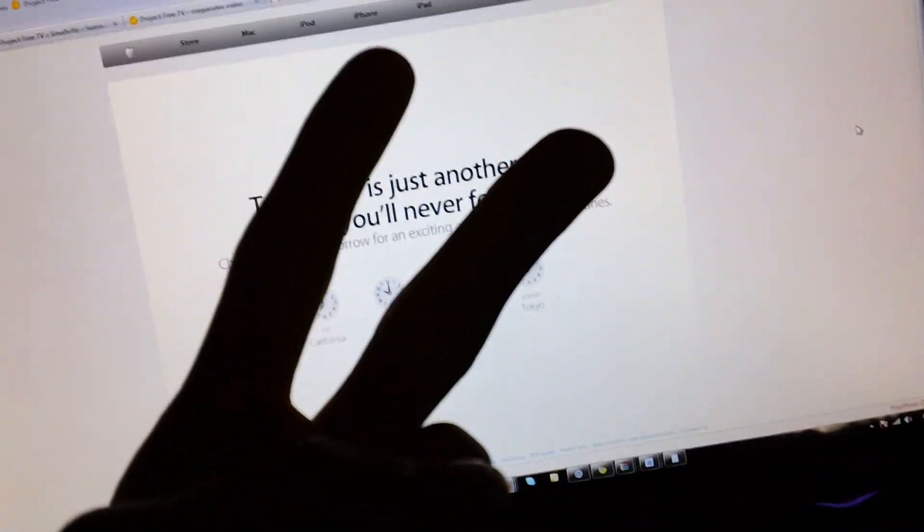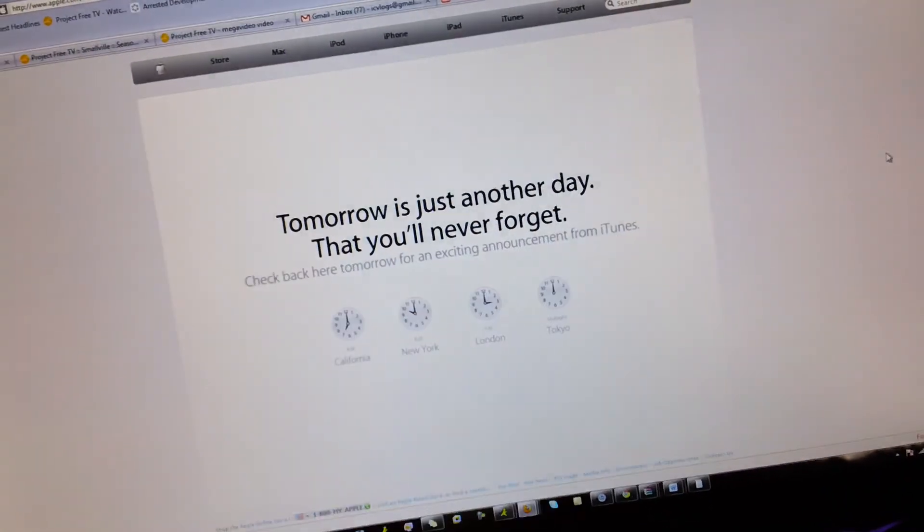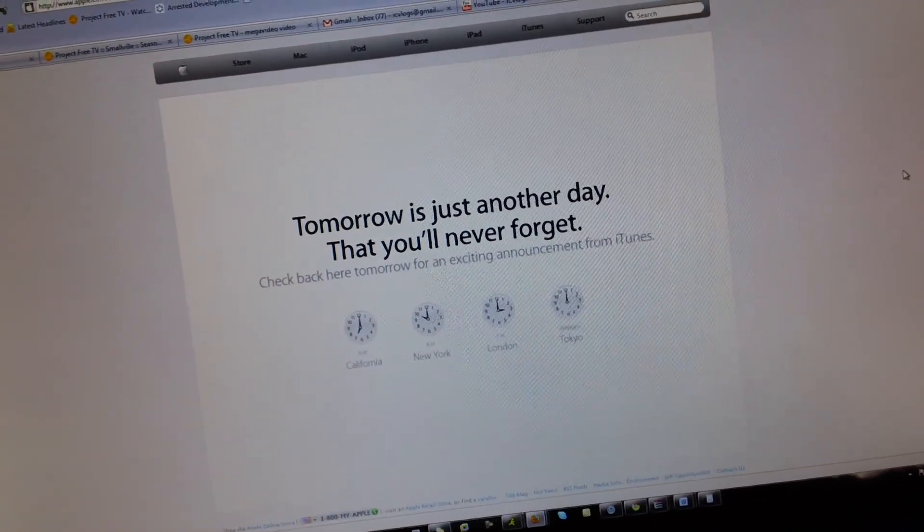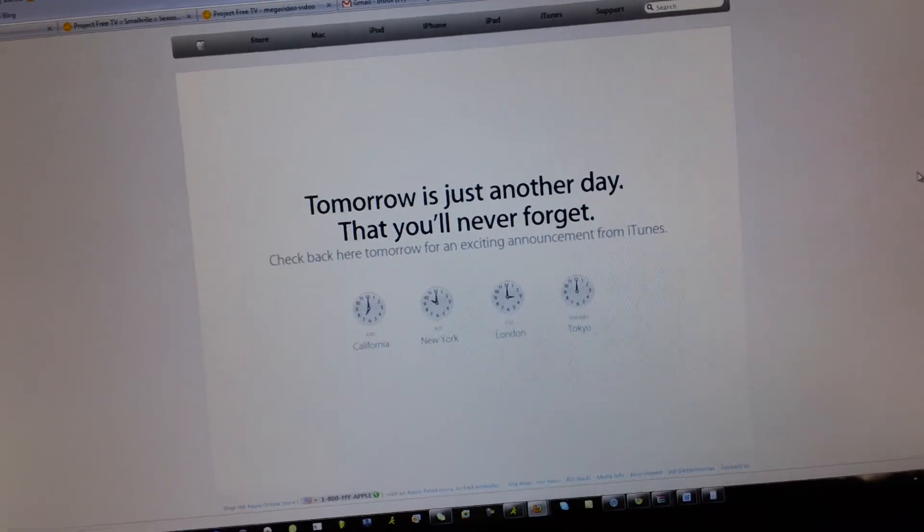Just peace out. Keep on watching, keep subscribing, and just keep on being you. This is ICU, signing out.